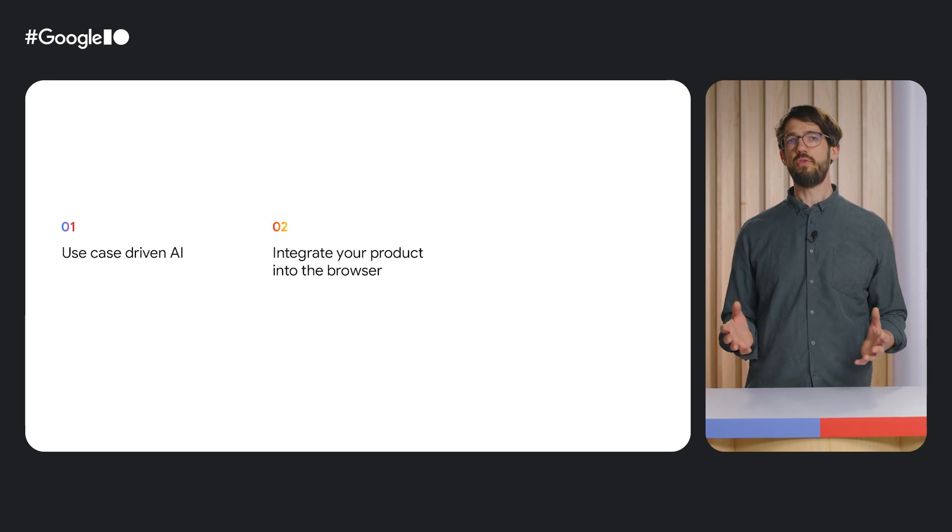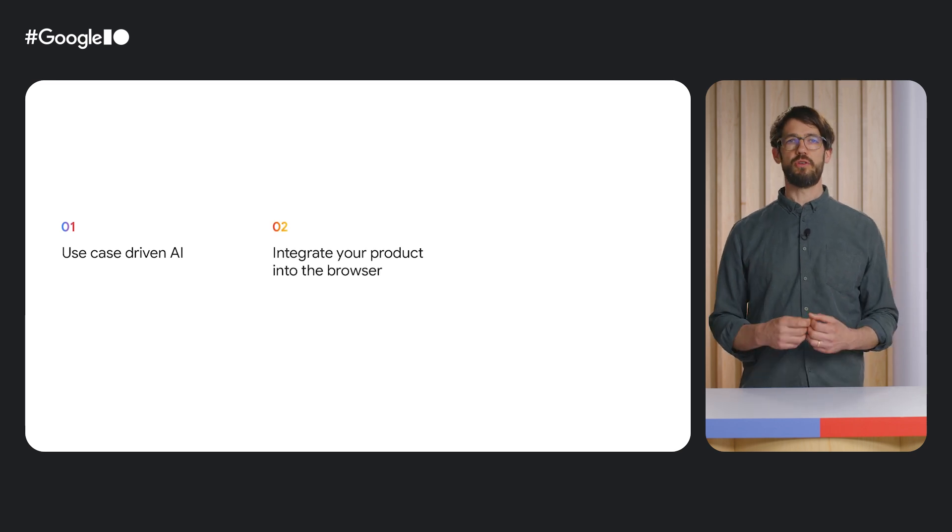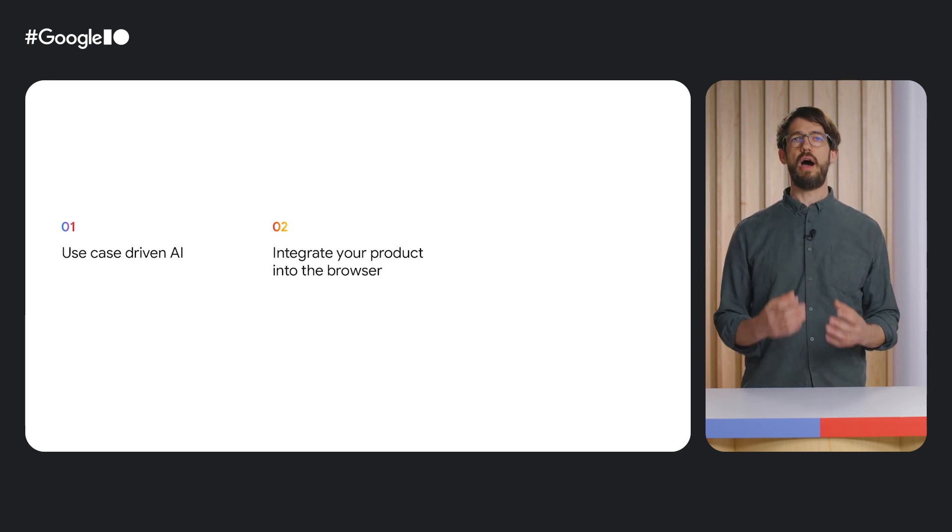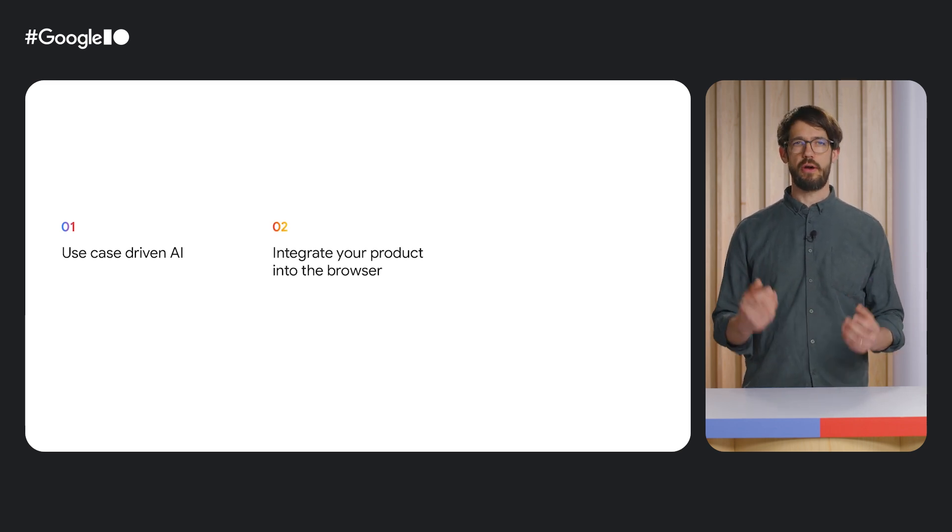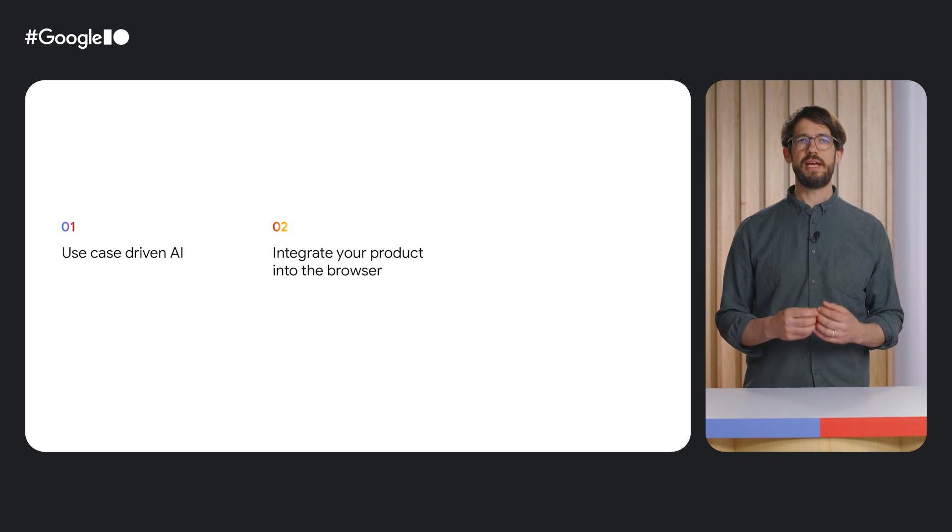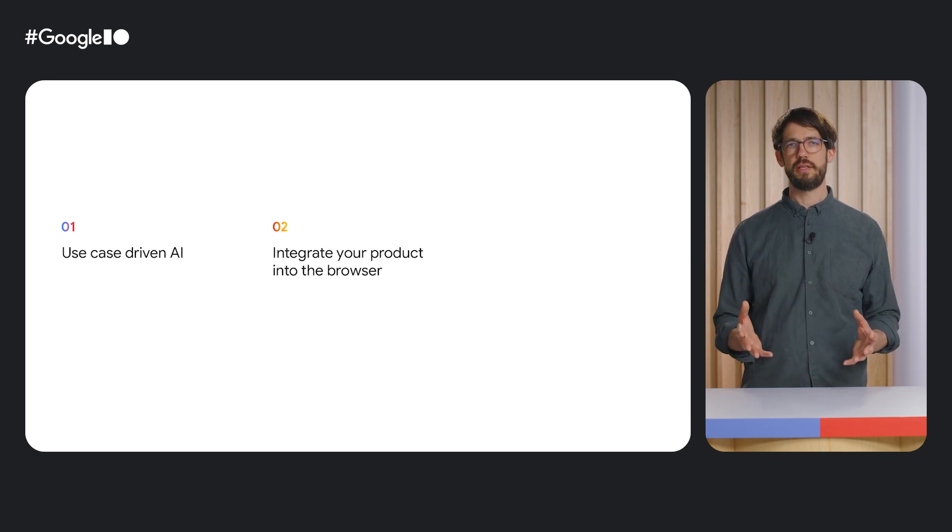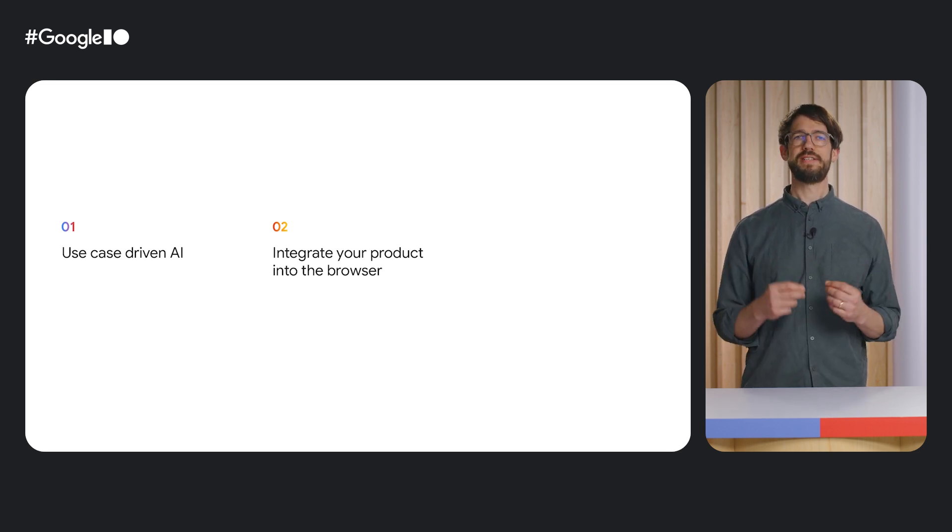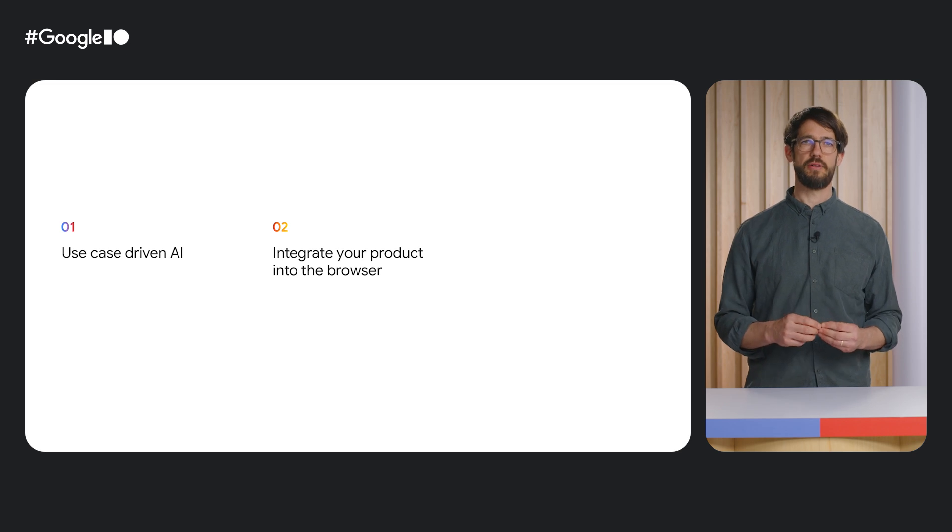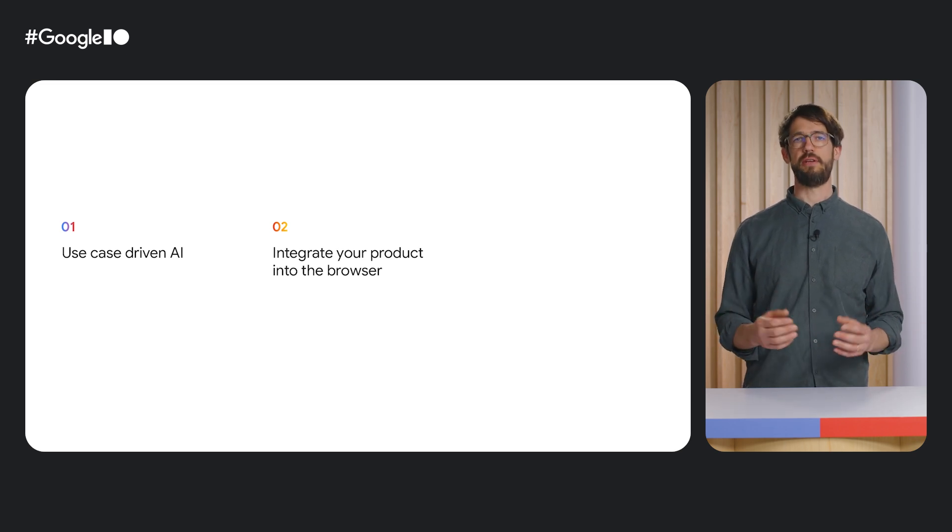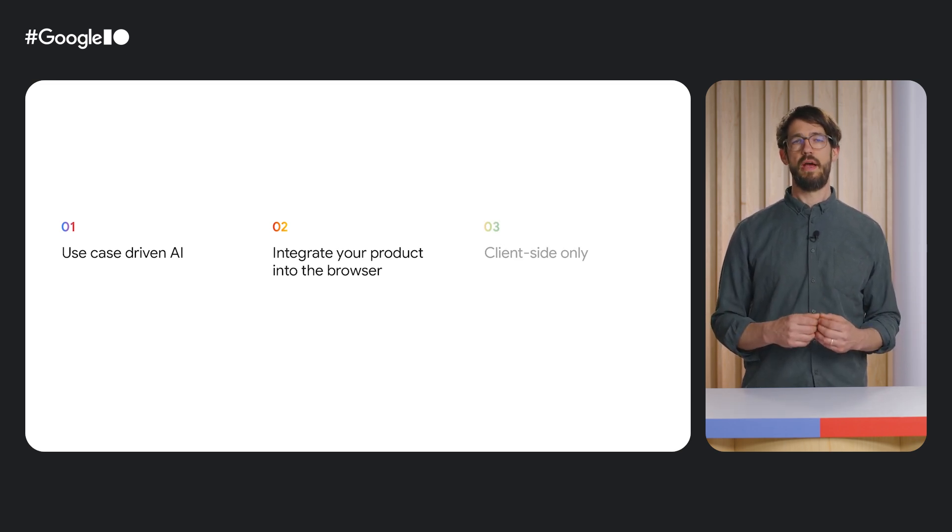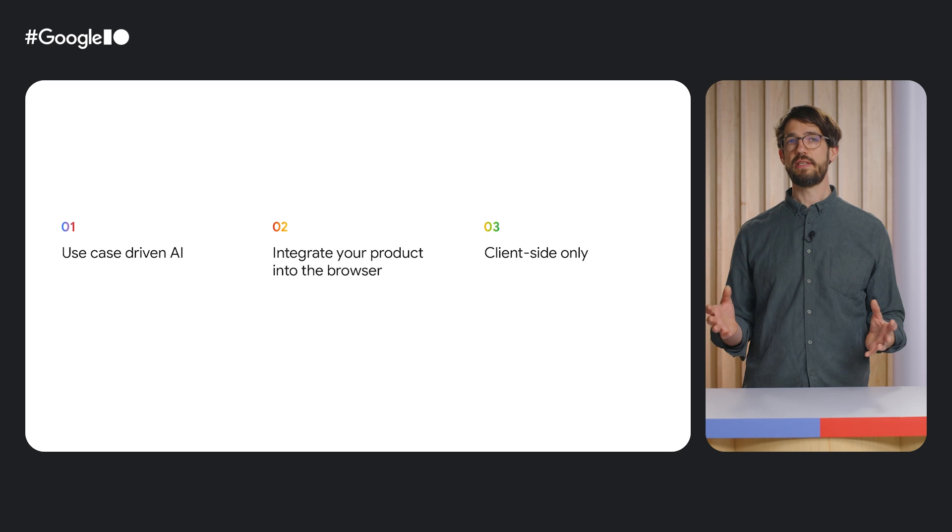The second reason is, this is a really great example for how you can use a browser extension to integrate an existing product, in this case a calendar, more tightly into the browser to provide an even better experience to your users.